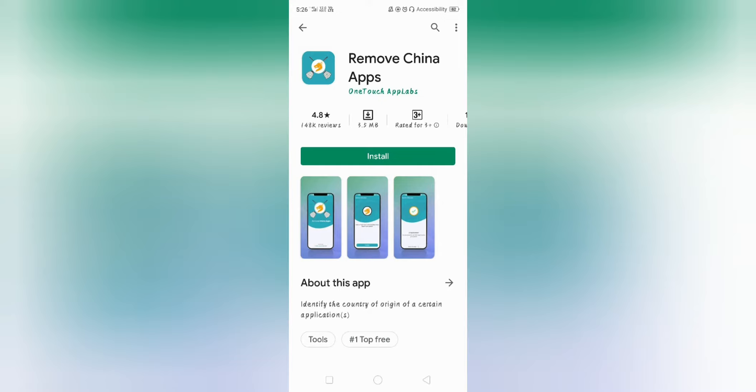In this video, this Remove China App is available in Google Play Store. It was available in Google Play Store from May 14th. For the first week, there were no downloads available.